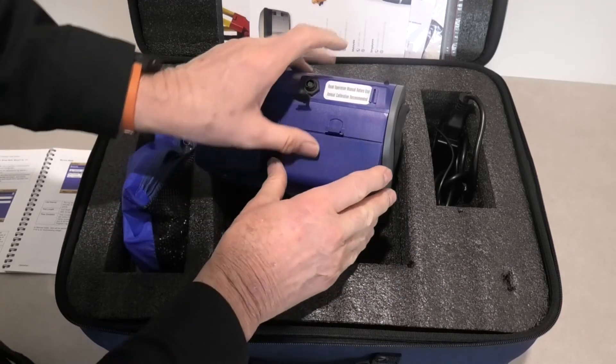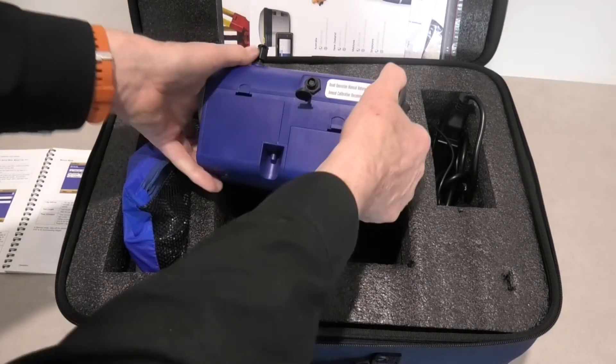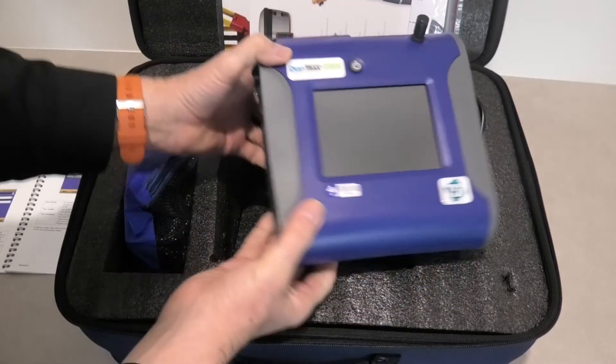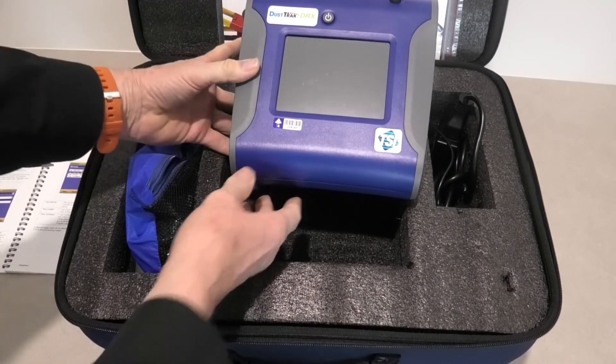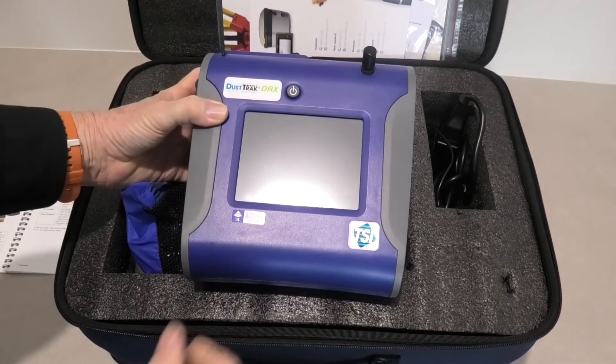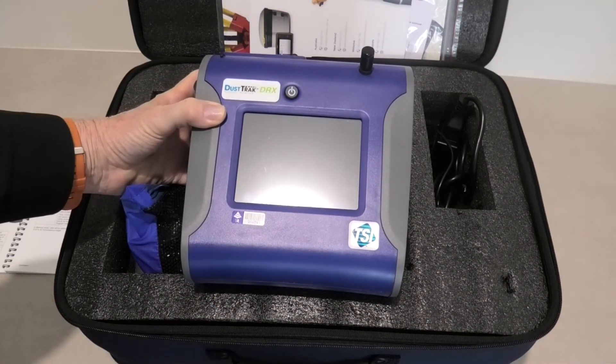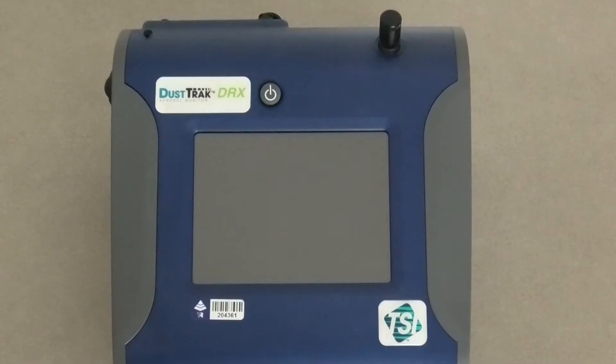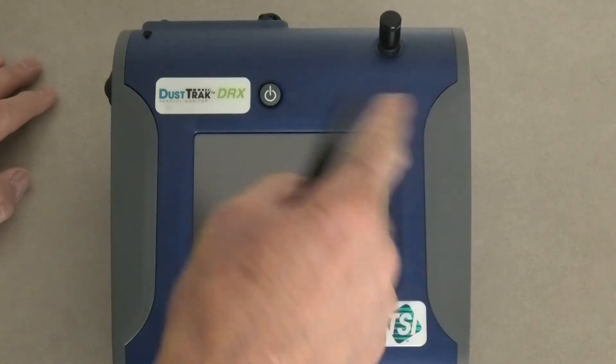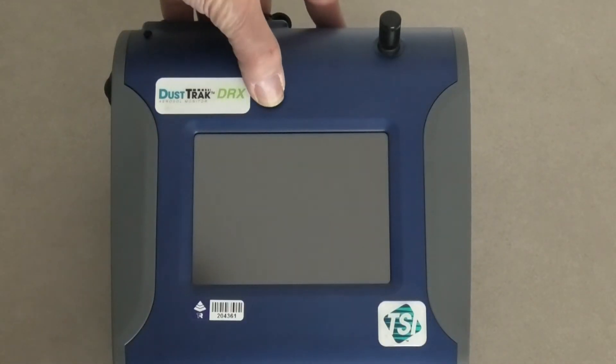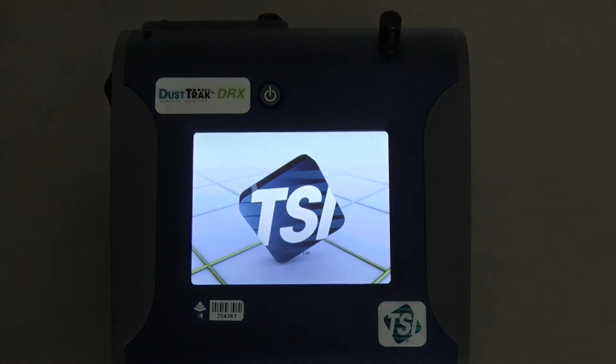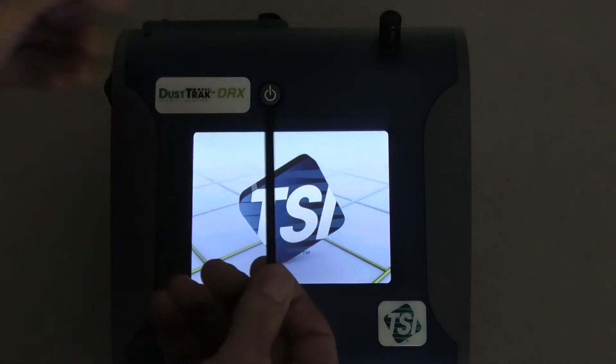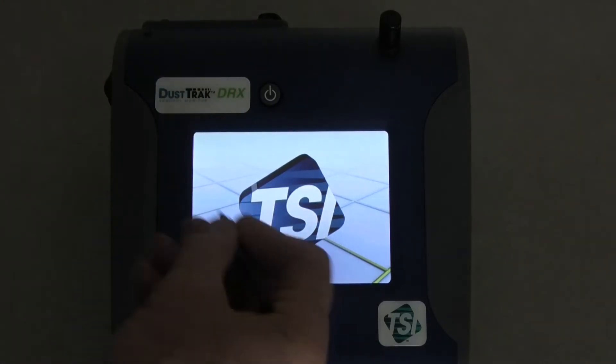Now the instrument has three modes of operation. There's manual mode, survey mode and log mode. So we'll quickly go through the manual mode and show you how to set that up. For manual mode we firstly need to turn the instrument on. I've inserted the battery as before. Now here is a stylus in the instrument for doing the screen. So I'll turn the meter on. Wait for a second while it boots.